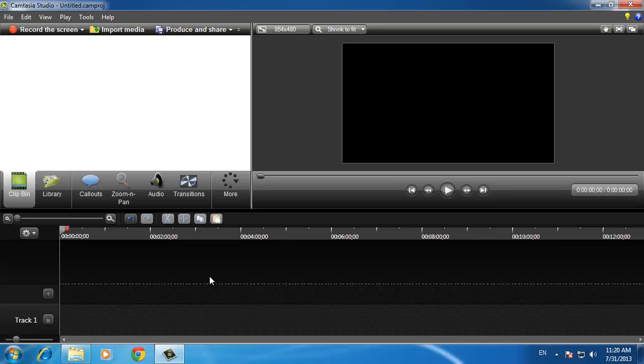In this video you are going to learn how to edit a video in Camtasia. This video assumes that you already have made the recording part of the video and are now looking to edit it. You will also need to have a recorded voice track to match the video before we begin.